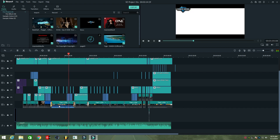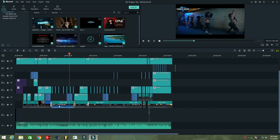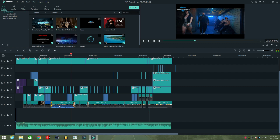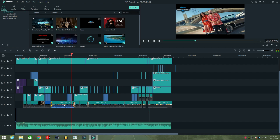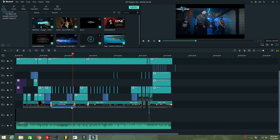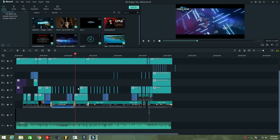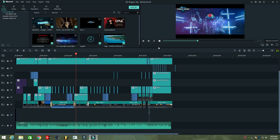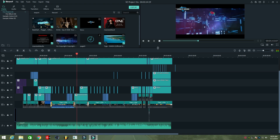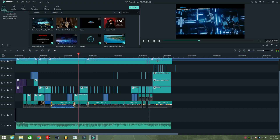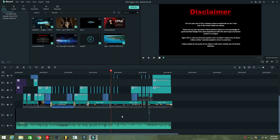See, the voice are perfectly match. Now I'm showing you how do I create this.